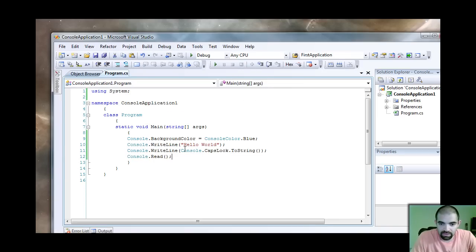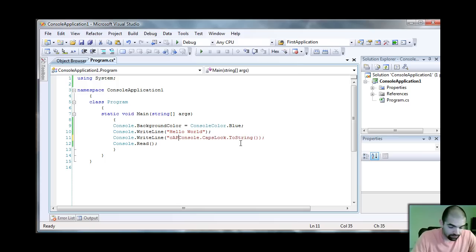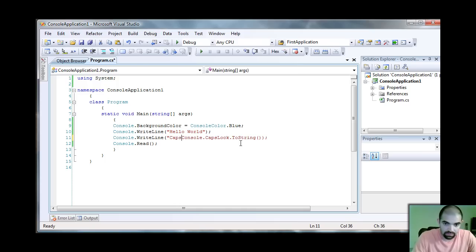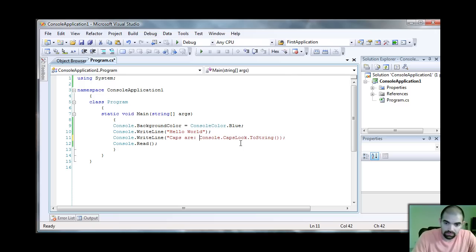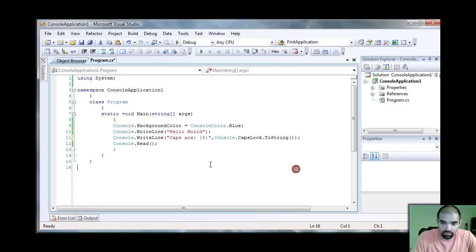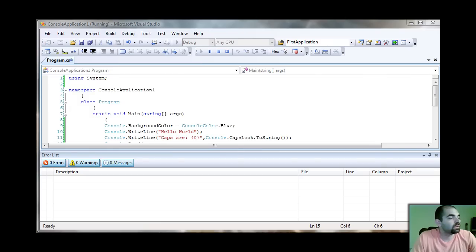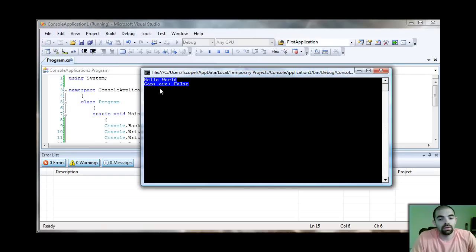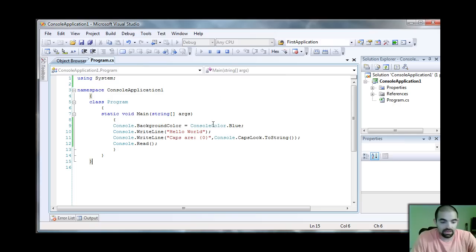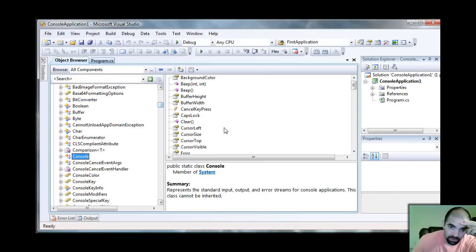We can add something else to it. We can say caps are off because I turned it off. Let's run it again. I'm going to turn it on. You spend some time with the Object Browser, a lot of good information in here.